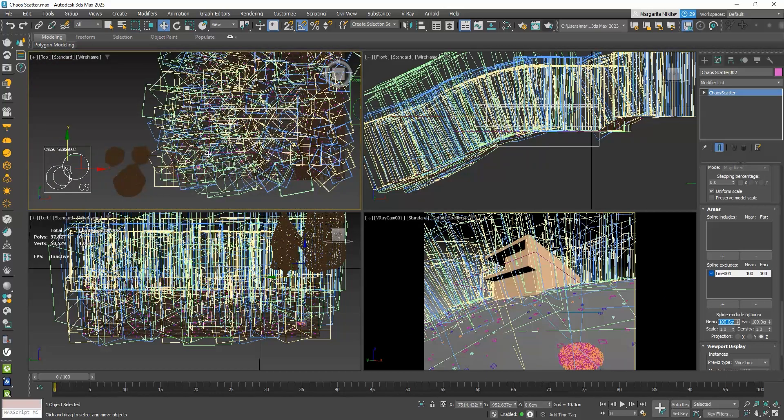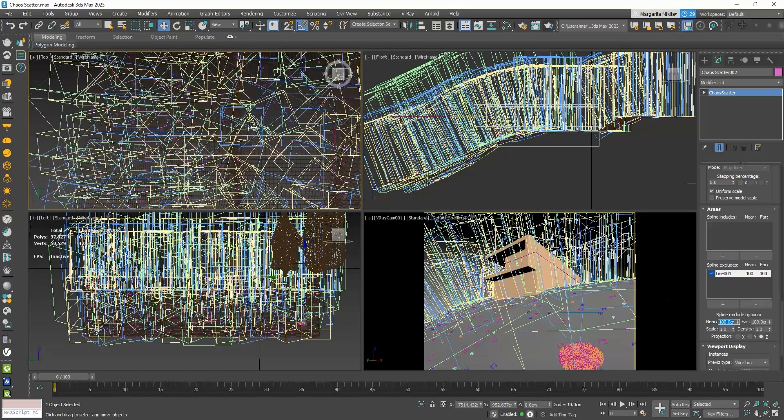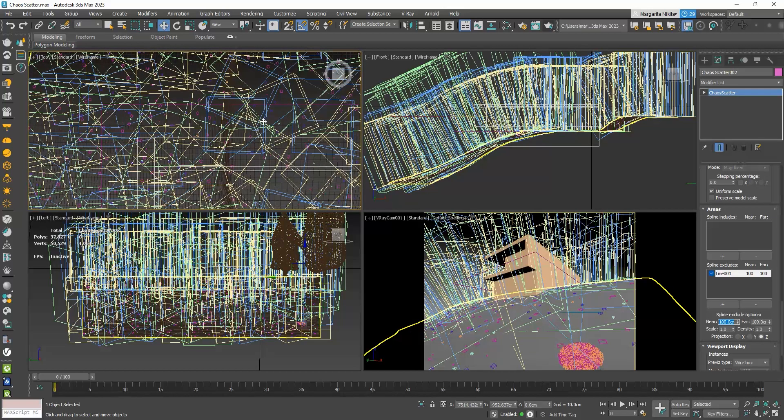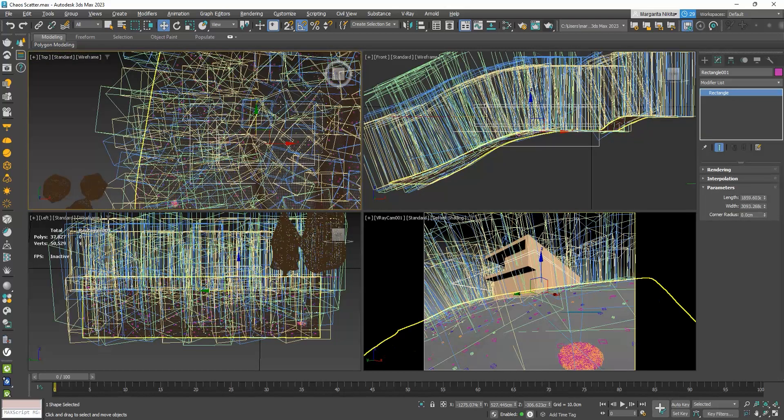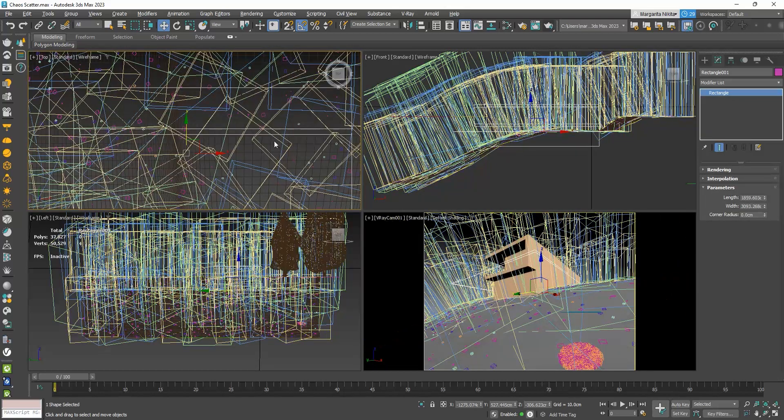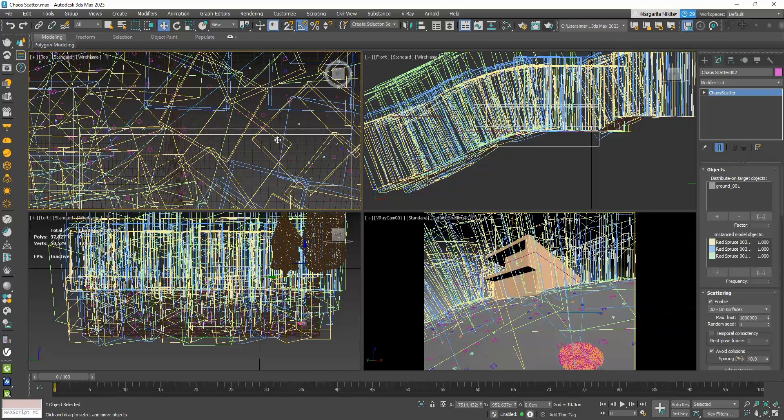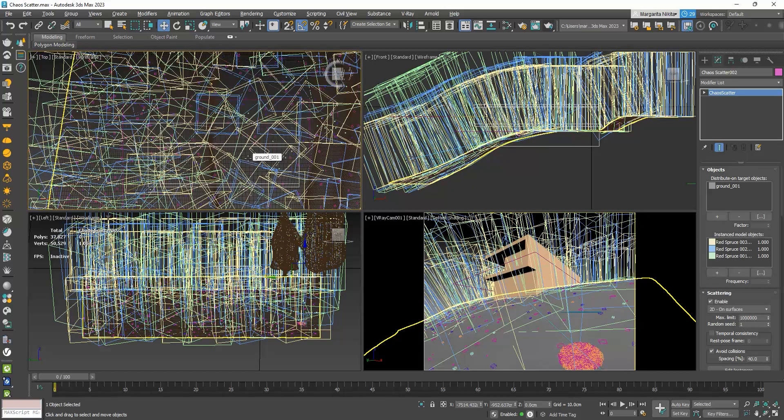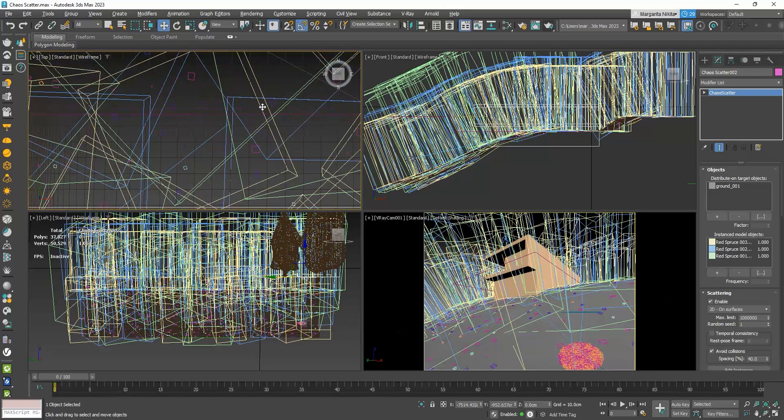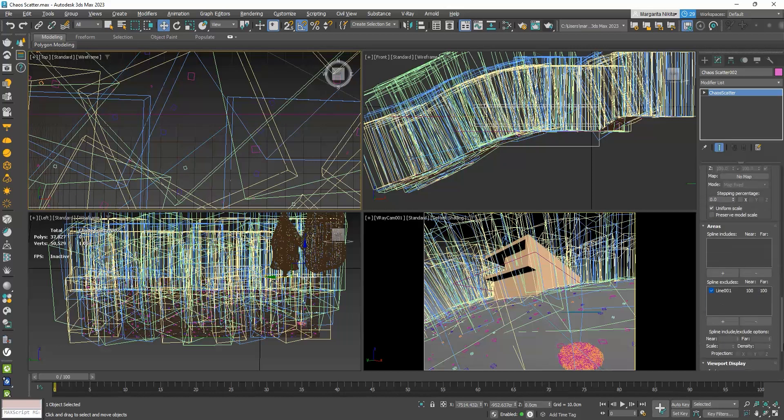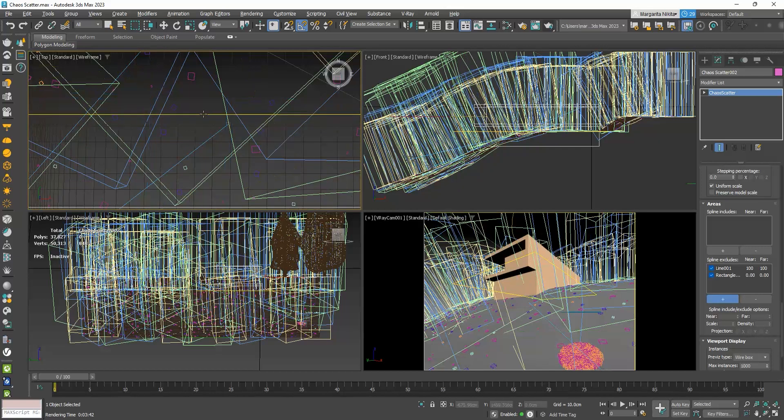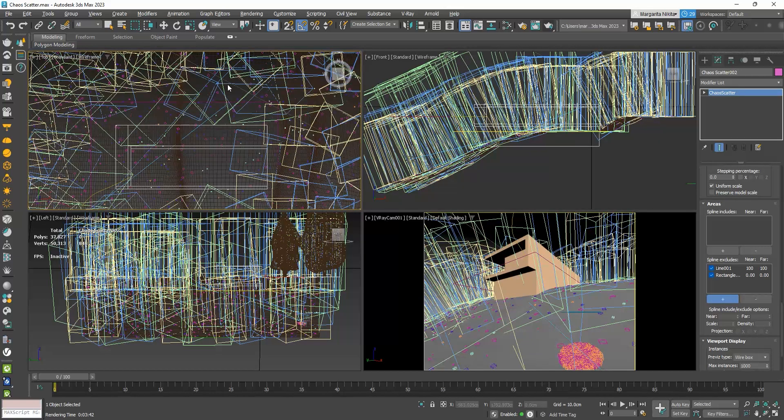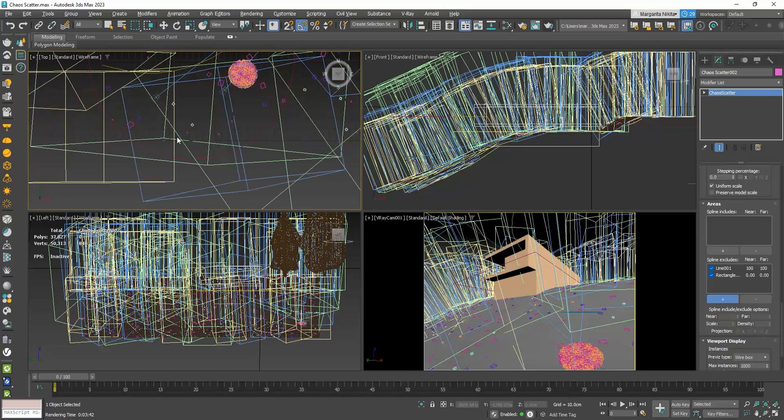Now, as you can see here, the trees are placed right where my camera is, and they are also going inside the house. So, what we need to do to avoid this, is to create new shapes to exclude the trees from. More specifically, I have created a rectangle at the perimeter of my house.